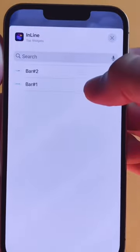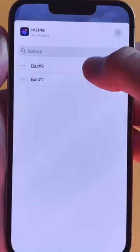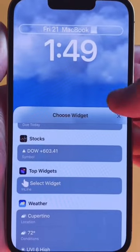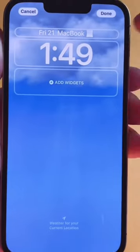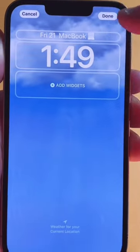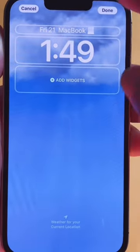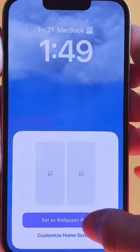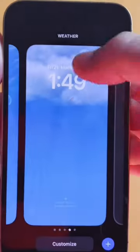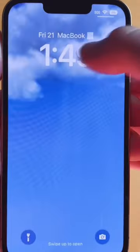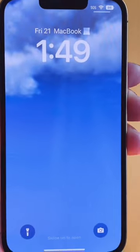Tap up there and select the different widget styles you want. I did Bar Two, so now my lock screen looks like that. Set it, and if you guys want this, be sure to like and comment.